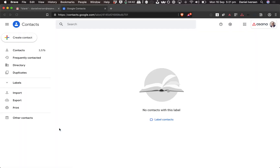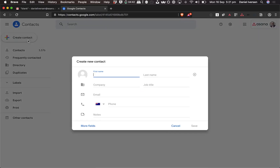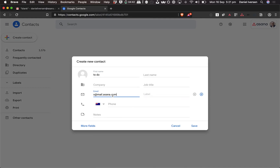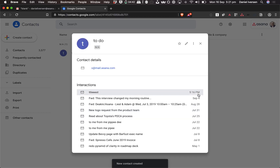I can also go into Google and create a new contact — call it 'to do', add the email, and save that. Now I've got this new contact in Google as well.